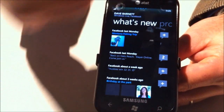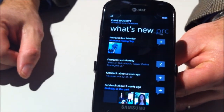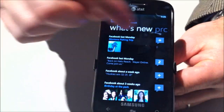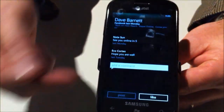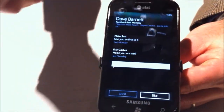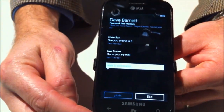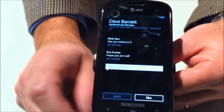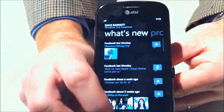I can look and see what's been going on in their life, what pictures they've posted, and respond right from here — like a post, respond to a post. All Windows Phone 7s have a back button, so I can just back out.